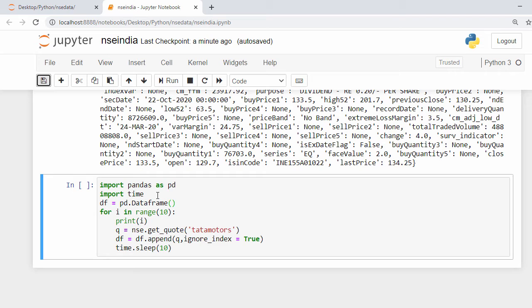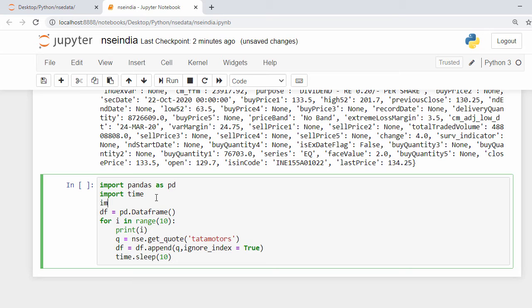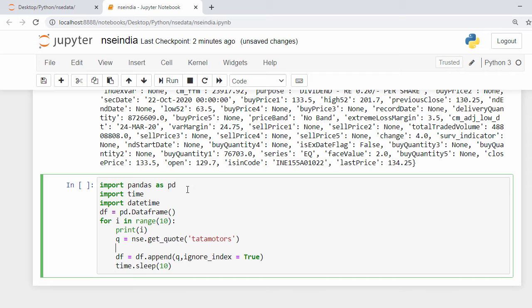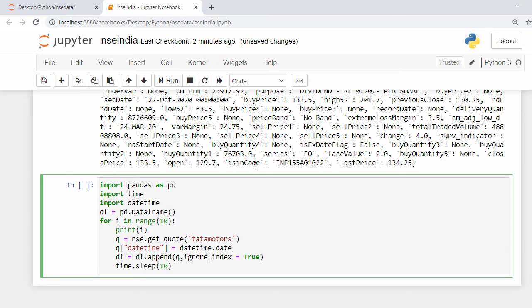Since we're plotting the graph against datetime, we need to add the current datetime into the DataFrame. I import datetime, then inside the loop I say: q['datetime'] = datetime.datetime.now(). This will add the current datetime to each row of the DataFrame.